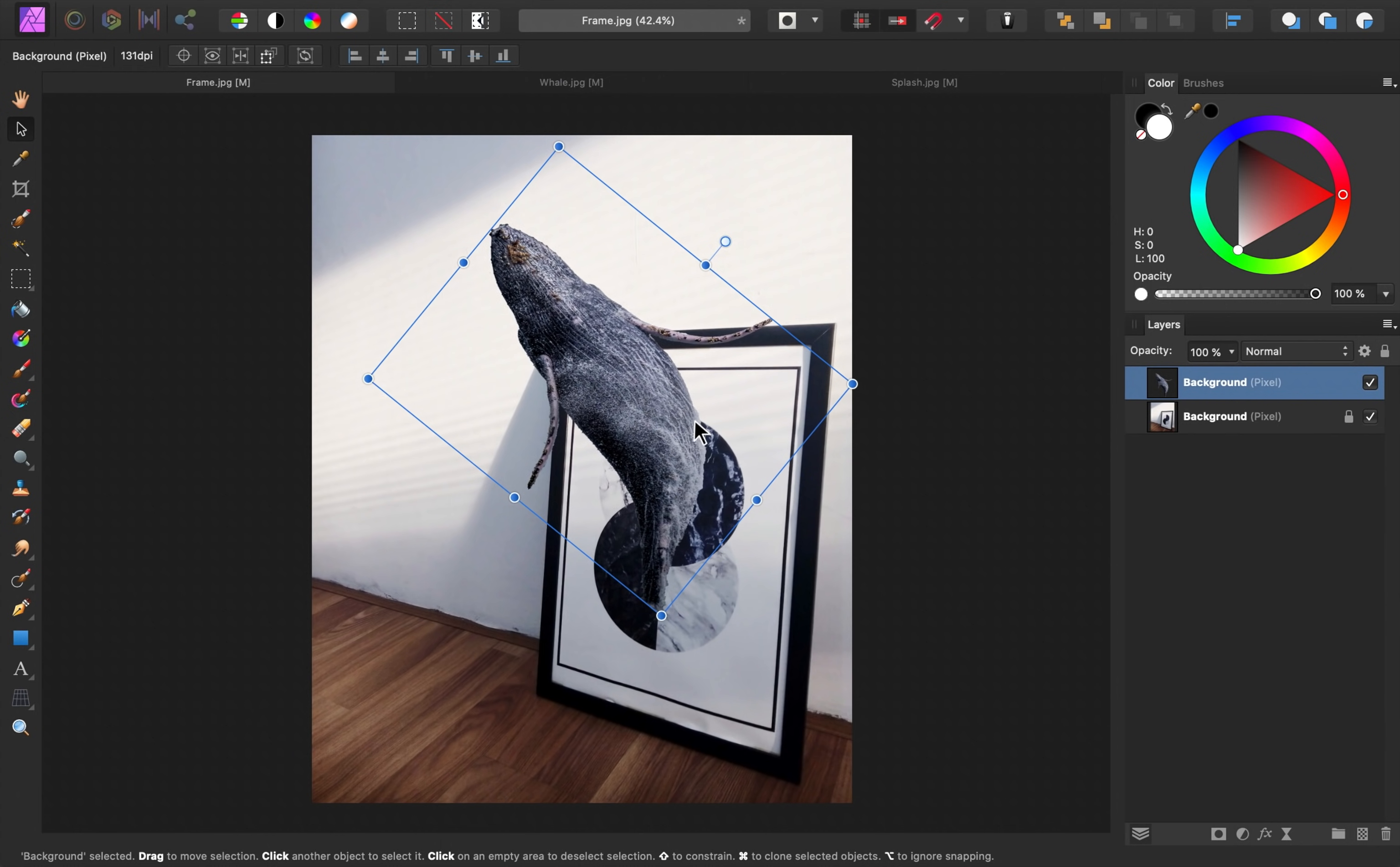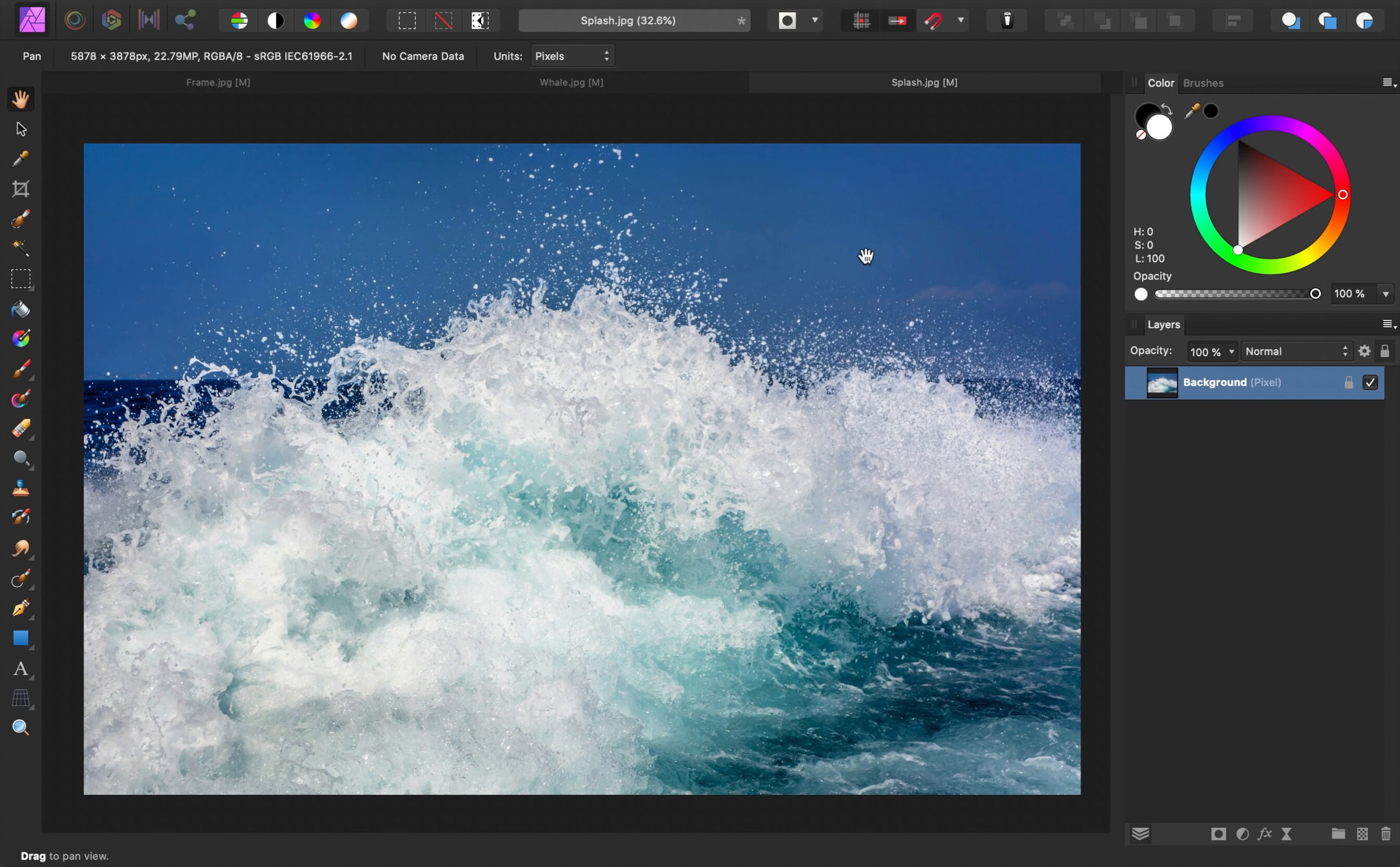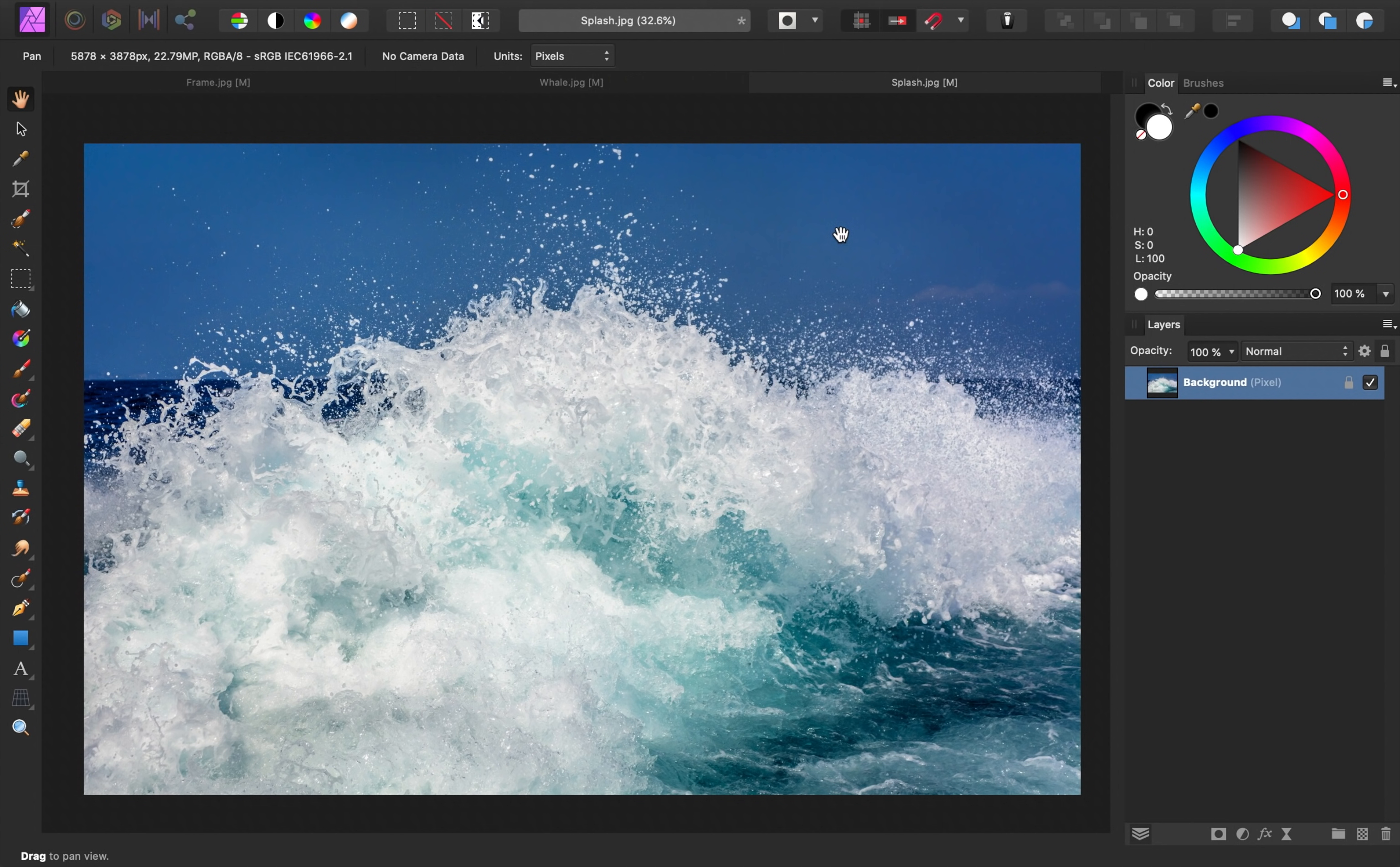Alright, with the whale in place, it's time for the next phase of this project, bringing in the splash. For the splash image, I want to select the splash and remove the sky. This is a little tricky to do, since the splash has a lot of little particles all over the place. However, because the sky is a solid blue color, we should be able to select the sky and then remove it.